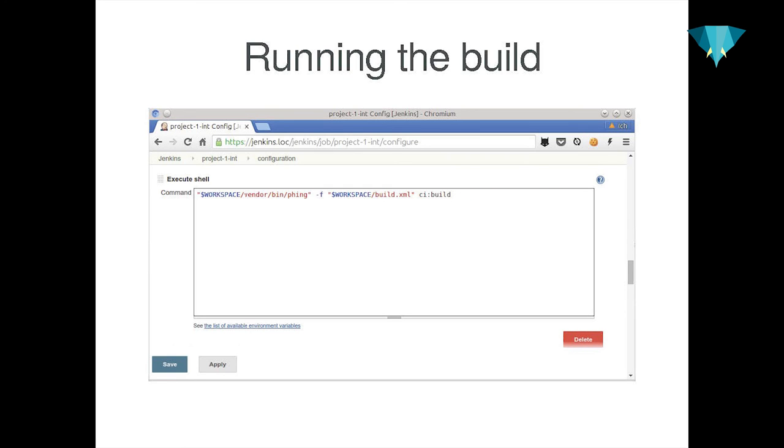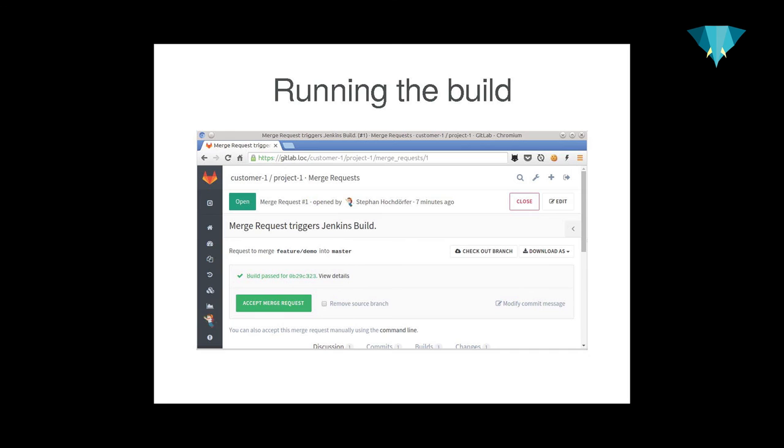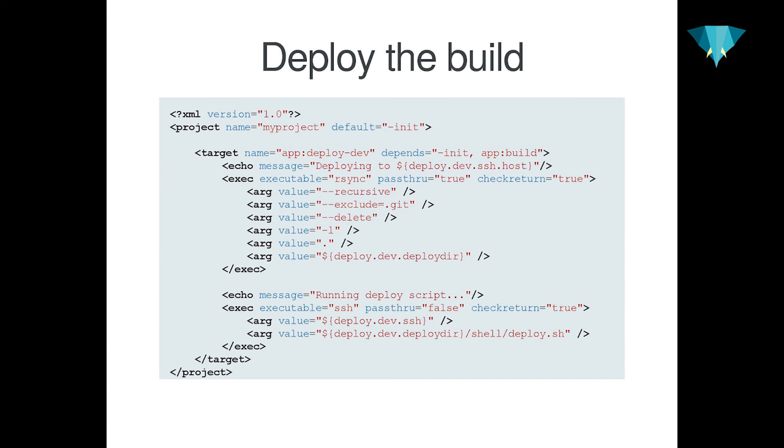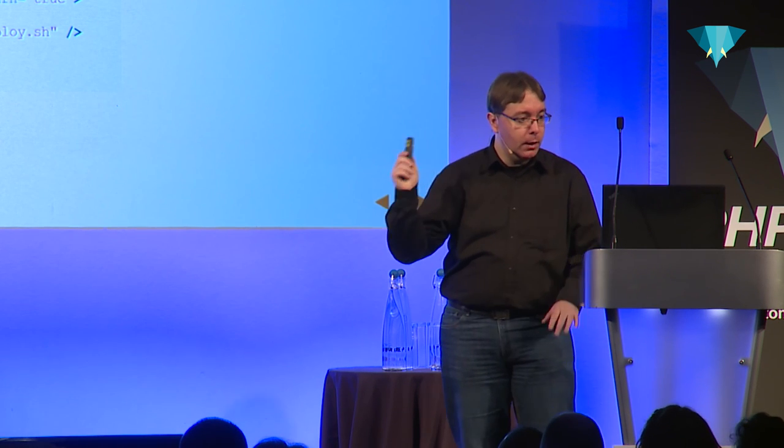Then we run the build. We call our CI build target of Phing which runs code sniffer, PHPUnit, PHPMD, and all the integration tests. If that worked out fine, it communicates it back to GitLab, which gives me like this build passed. And then from there, we can do the deployment, which is basically calling just another Phing target. We have app:deploy:dev, app:deploy:stage, app:deploy:production, which simply rsyncs all the local files up to the server, and then runs the deploy script, which does a lot of magic, invoking the bootstrapping file, which runs Puppet and all that stuff, and does a lot of backupping and then redirecting some links. And that's it. Thank you very much.